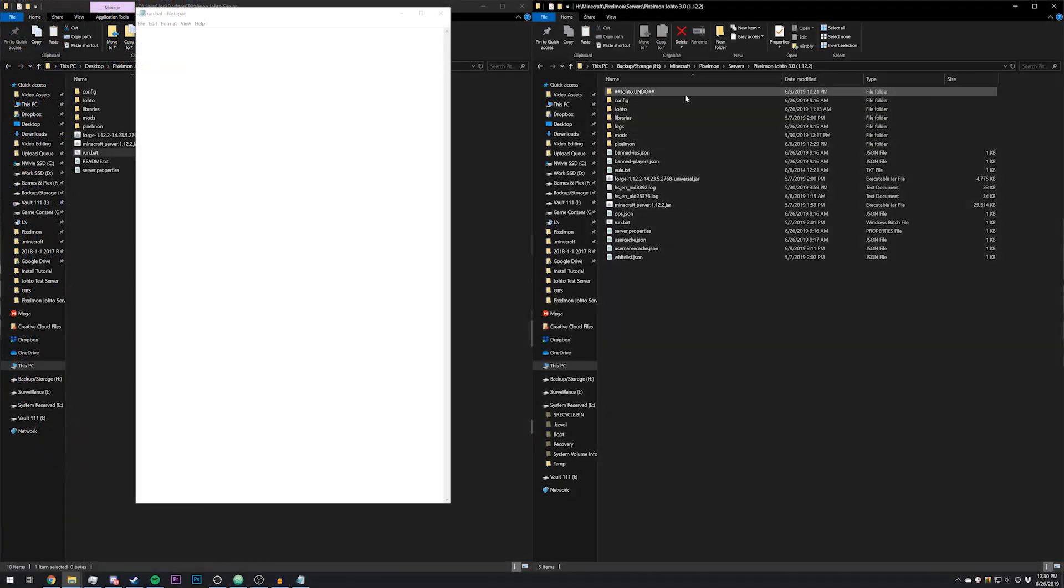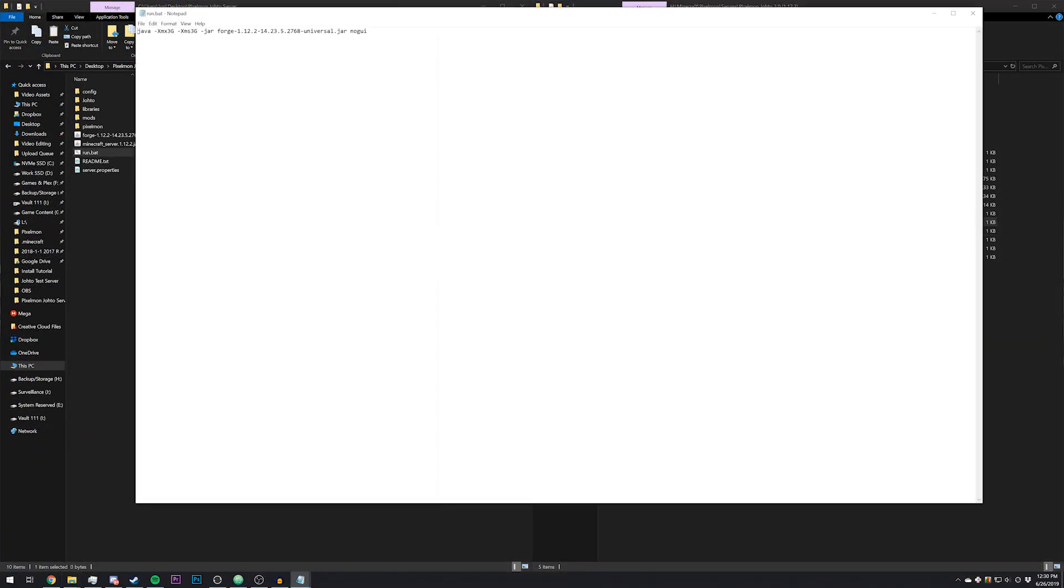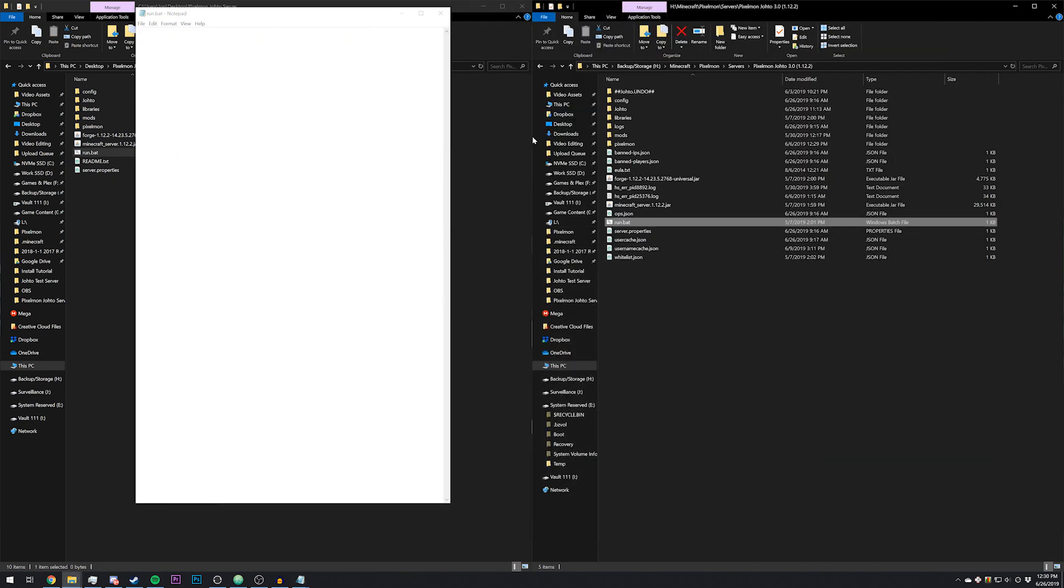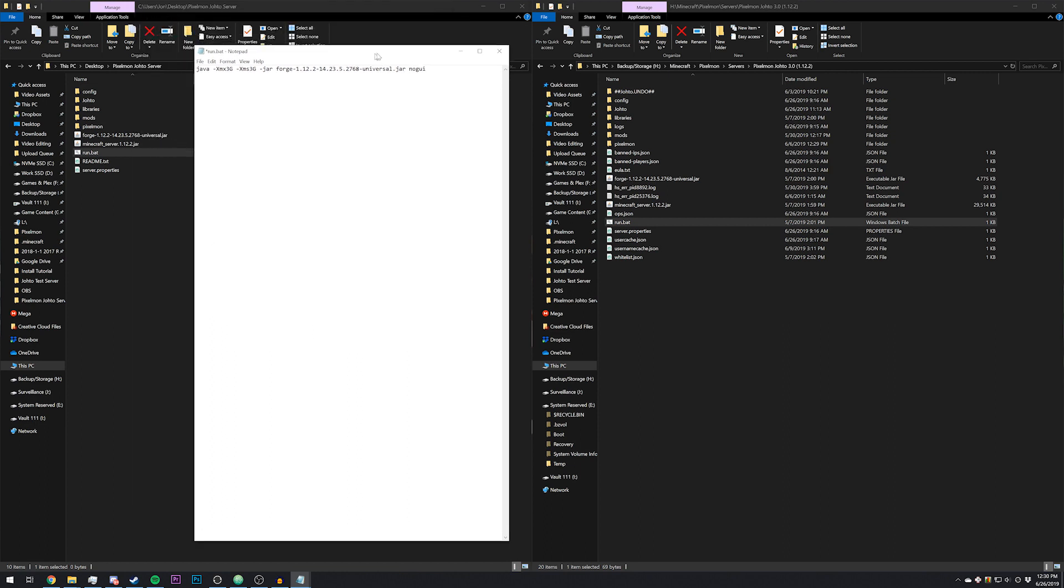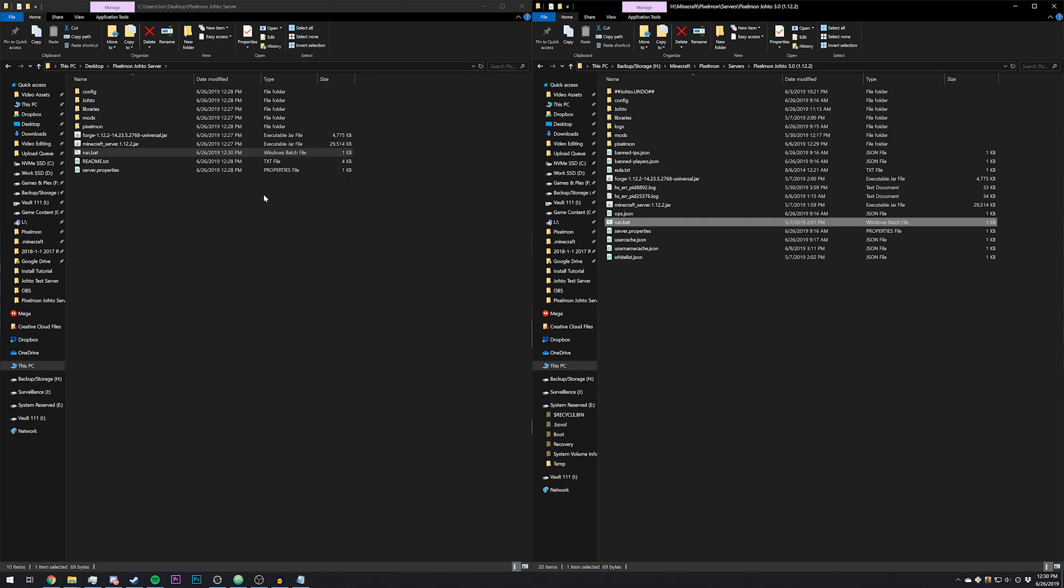I'm specifically pulling from the run.bat file that is in my current server, so I'm just going to leave that in the description. Copy that and paste it in there, and then just triple check that the numbers are the same. They are. Click save.